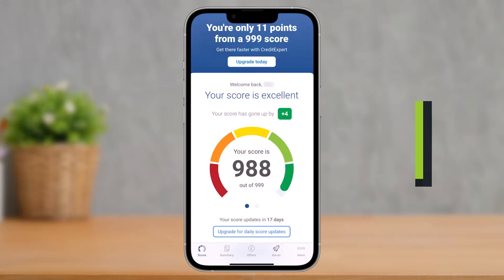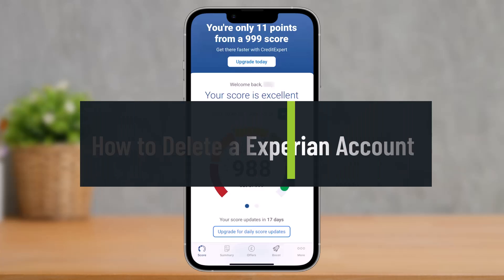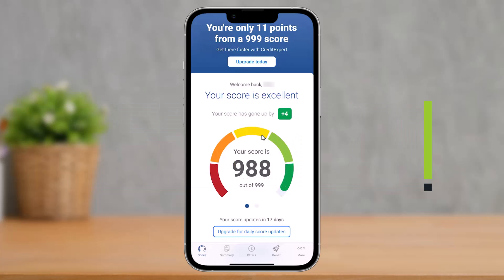How to delete your Experian account. Hello everyone, welcome back to our channel How to Geek. In today's video I'll simply guide you on how you can delete your Experian account, so just make sure to watch the video till the end.